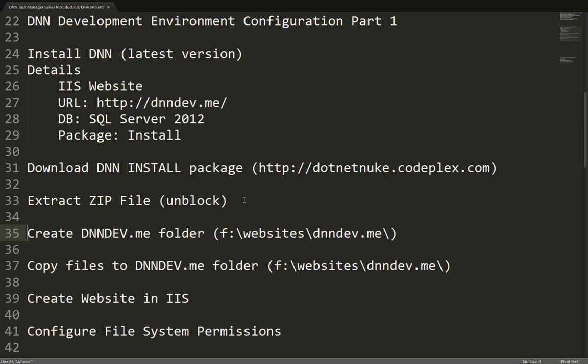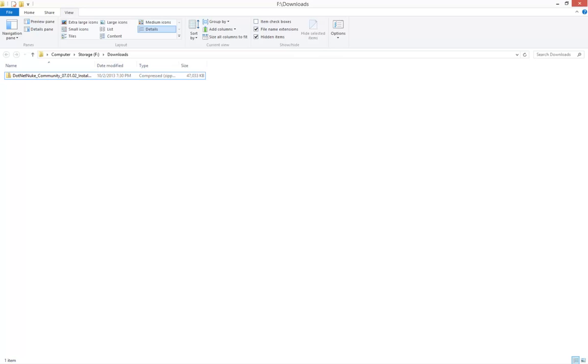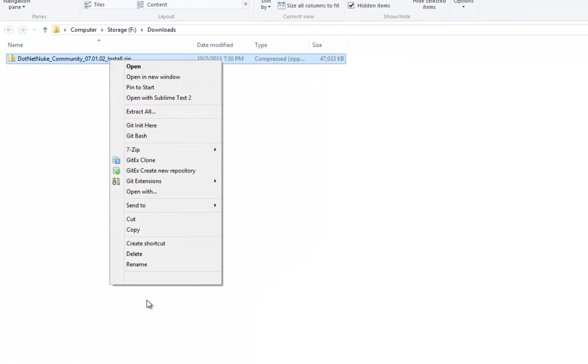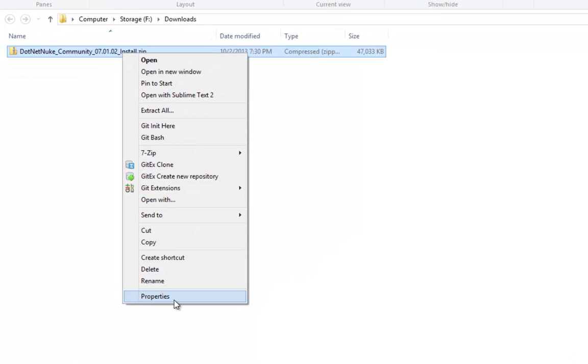Now the next step is to go and find the file that we've downloaded and extract the contents of that zip file. I have a folder here where I've already downloaded the install package for DNN. What I'm going to do is right click on that file. The first thing I want to do before I extract it is right click and choose Properties.